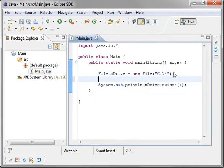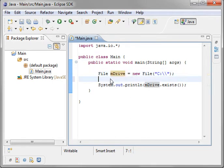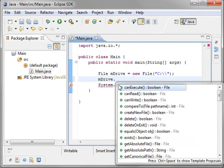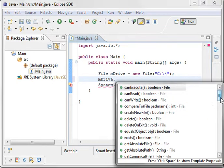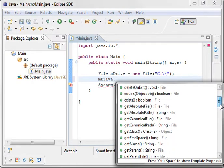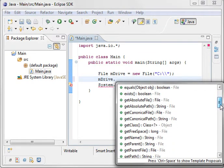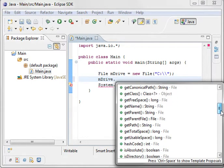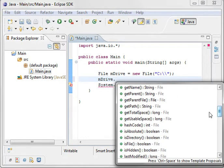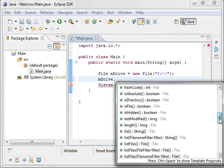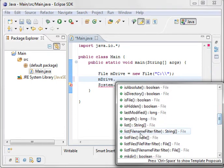Now, one thing we kind of want to do here is see the contents of C drive. So we'll say drive dot and you see you've got all these different methods here. I'm not going to cover all these because there is a lot of them. But you can do things like get the total space, get usable space. Is it a directory? Is it a file? Is it hidden? Is it modified? You can list files.